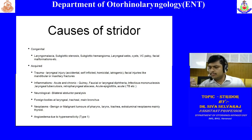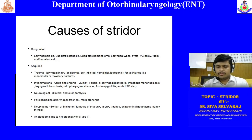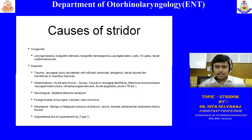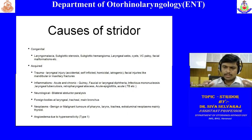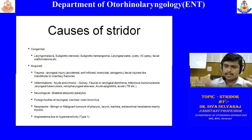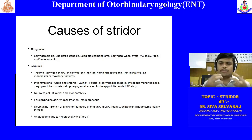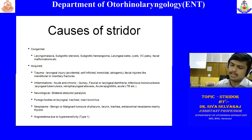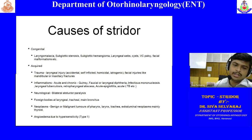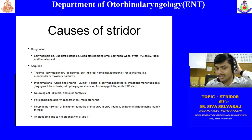Infectious mononucleosis is a common topic. One of its classical findings is kissing tonsils — where both tonsils meet in the midline due to hypertrophy. This can compromise the oropharynx and the patient can develop stridor. Laryngeal tuberculosis is a chronically present condition — it is not an acute presentation.